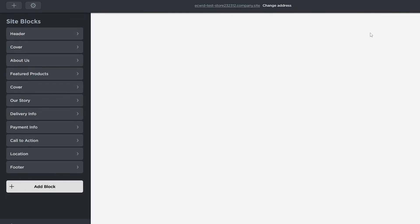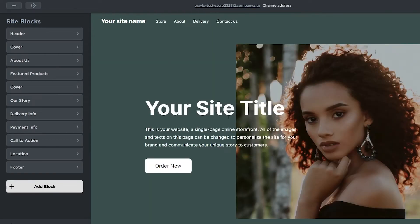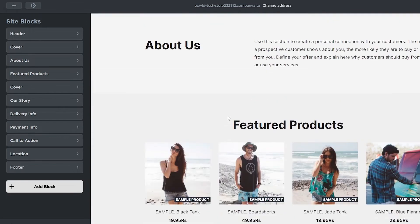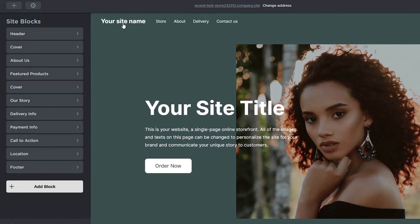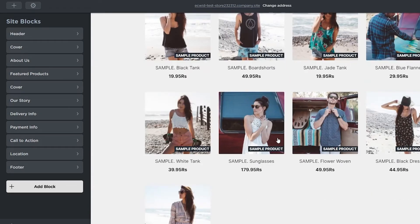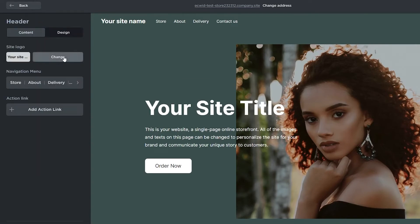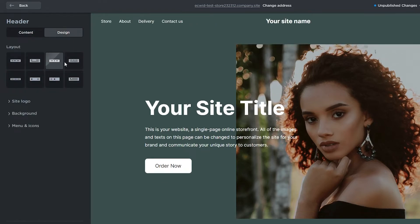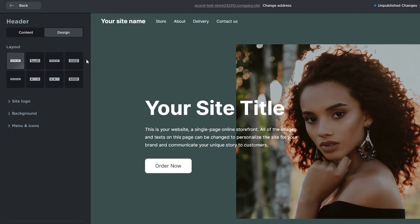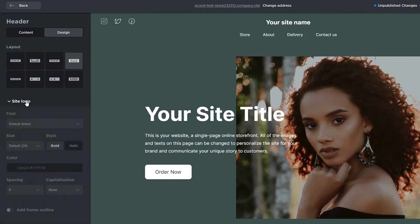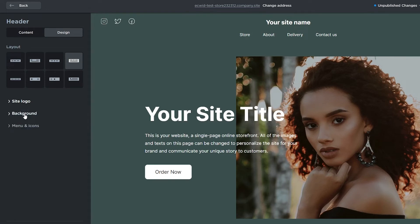It's going to open up the editor. This is a simple drag-and-drop website editor. Over here you have your store name, your main options, and your products. If I click on the header section I can start designing the header. I can change the design, choose a layout, upload a site logo, change the background, and add menu icons.